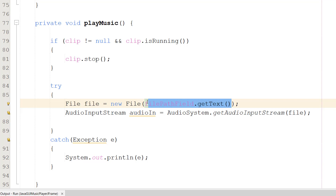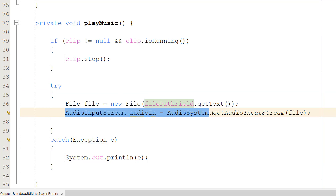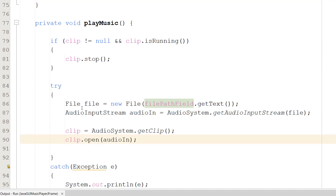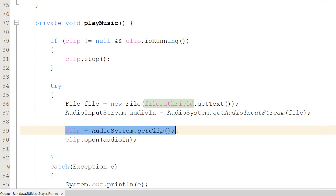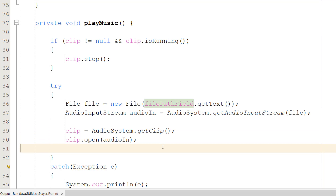Inside the try block, we create a File object from filePathField.getText() to point to the selected file path. Then we create an AudioInputStream using AudioSystem.getAudioInputStream(file) to stream the audio to our clip object. Then we do clip = AudioSystem.getClip() and clip.open(audioIn) - giving the music to our clip, like putting a disc in a CD player.